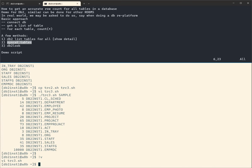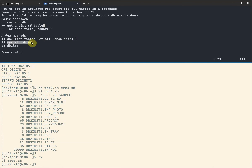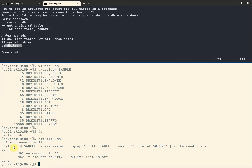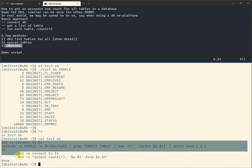So now we have three scripts and they all accomplish the same thing. Method 1 uses 'db2 list tables' to get the table list. Method 2 uses 'syscat.tables' to get the list. Method 3 uses 'db2look' to get the list. Instead of looping table by table, you could also generate a SQL script and run it all at once in a single connection — whichever way you choose, the logic is the same.